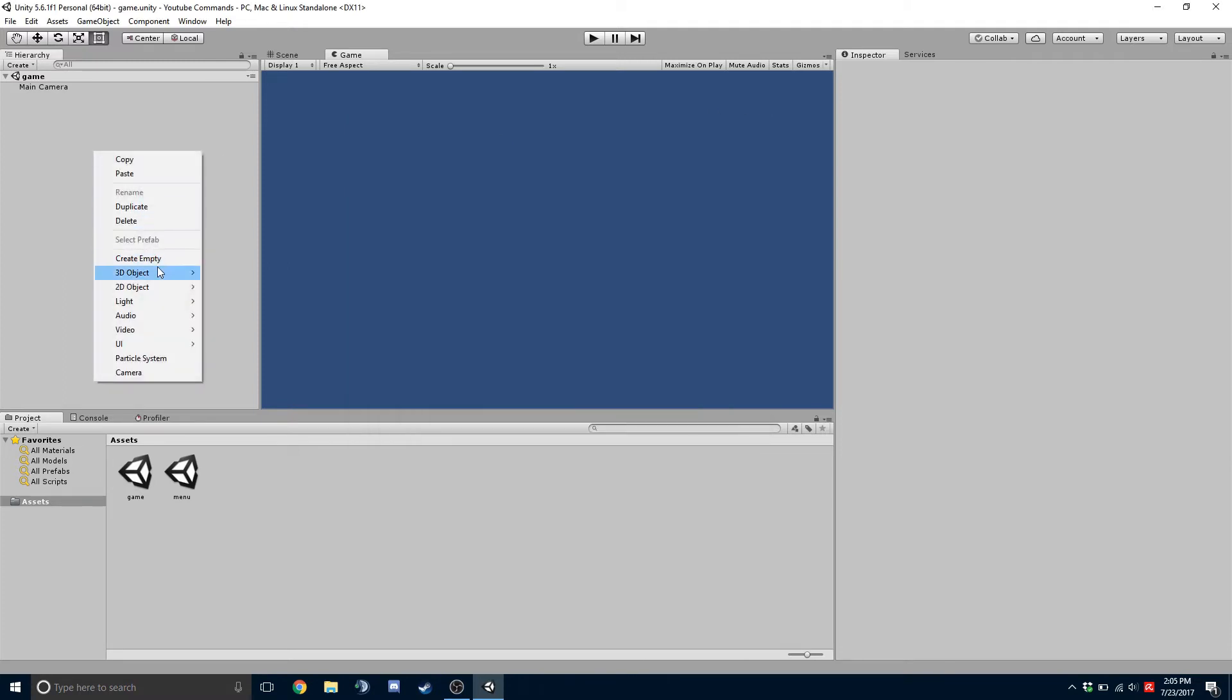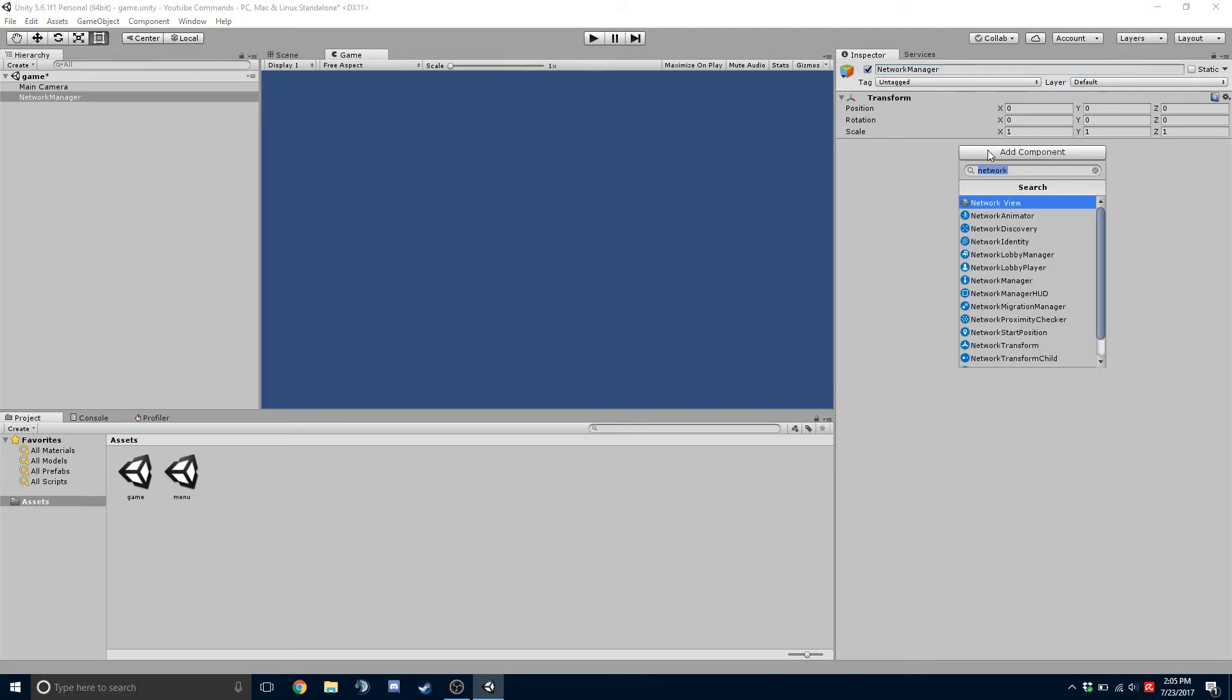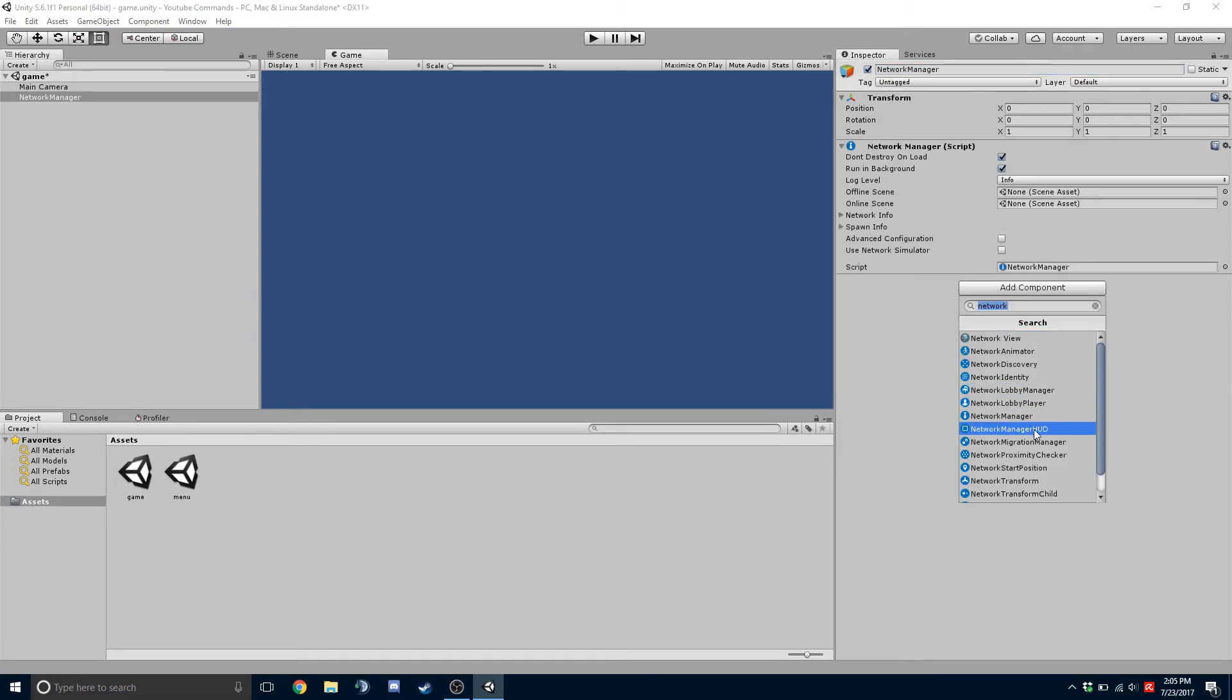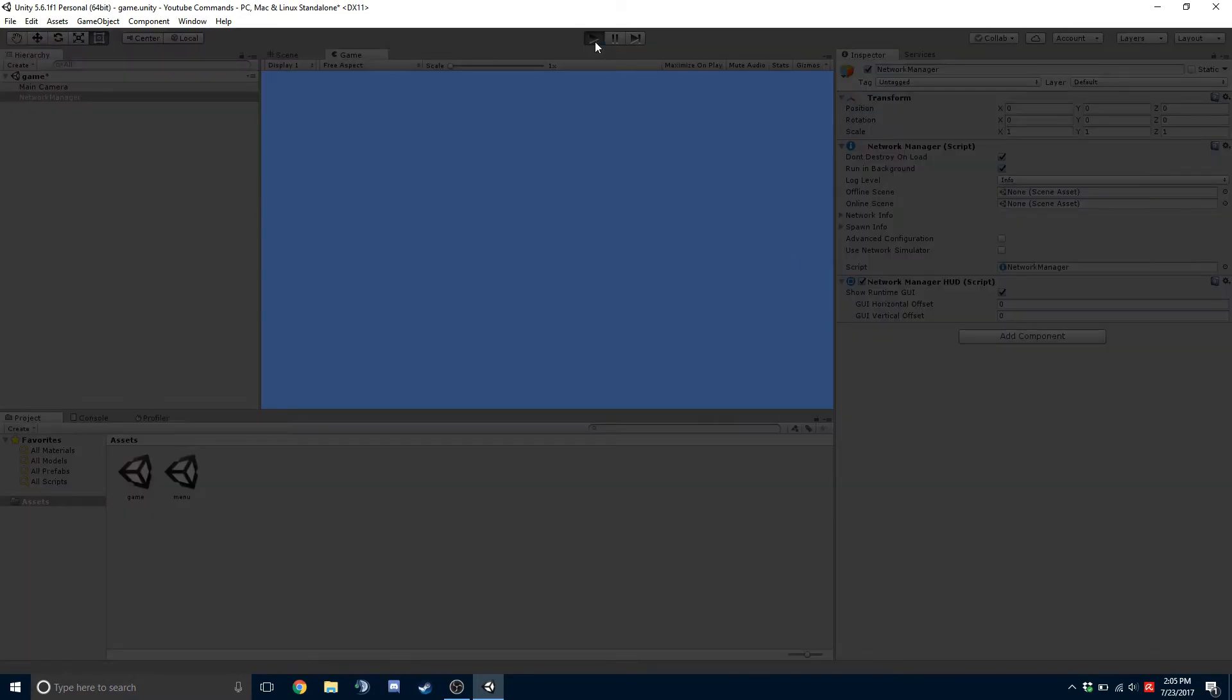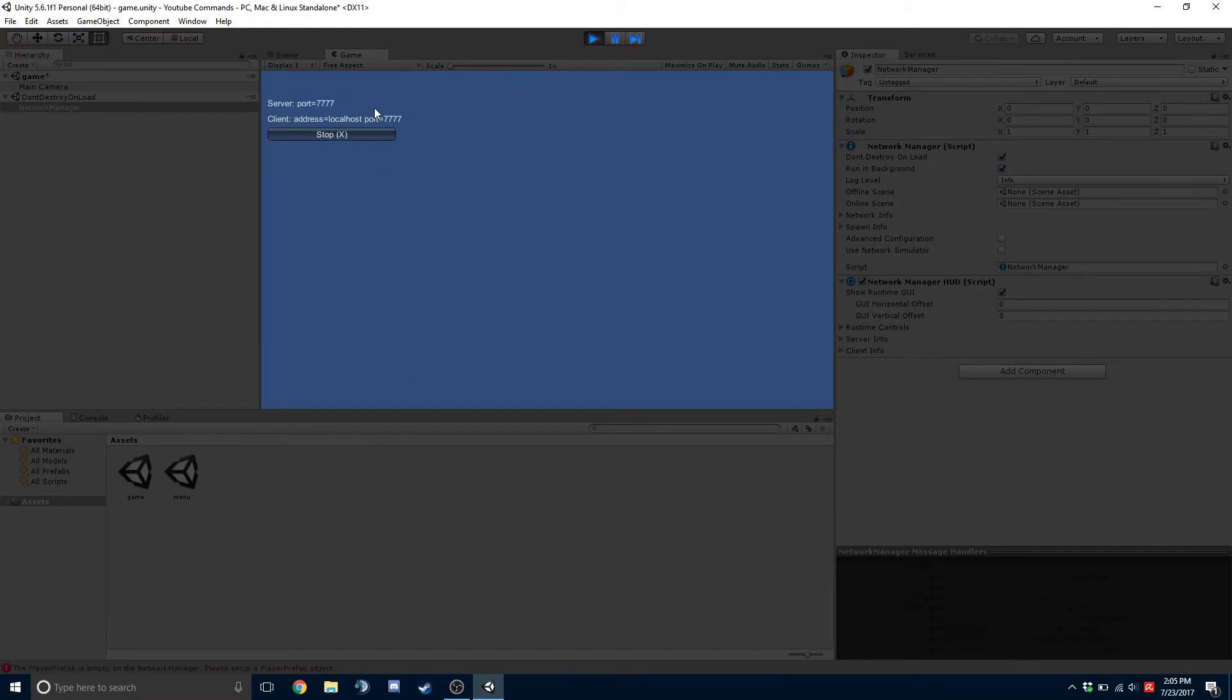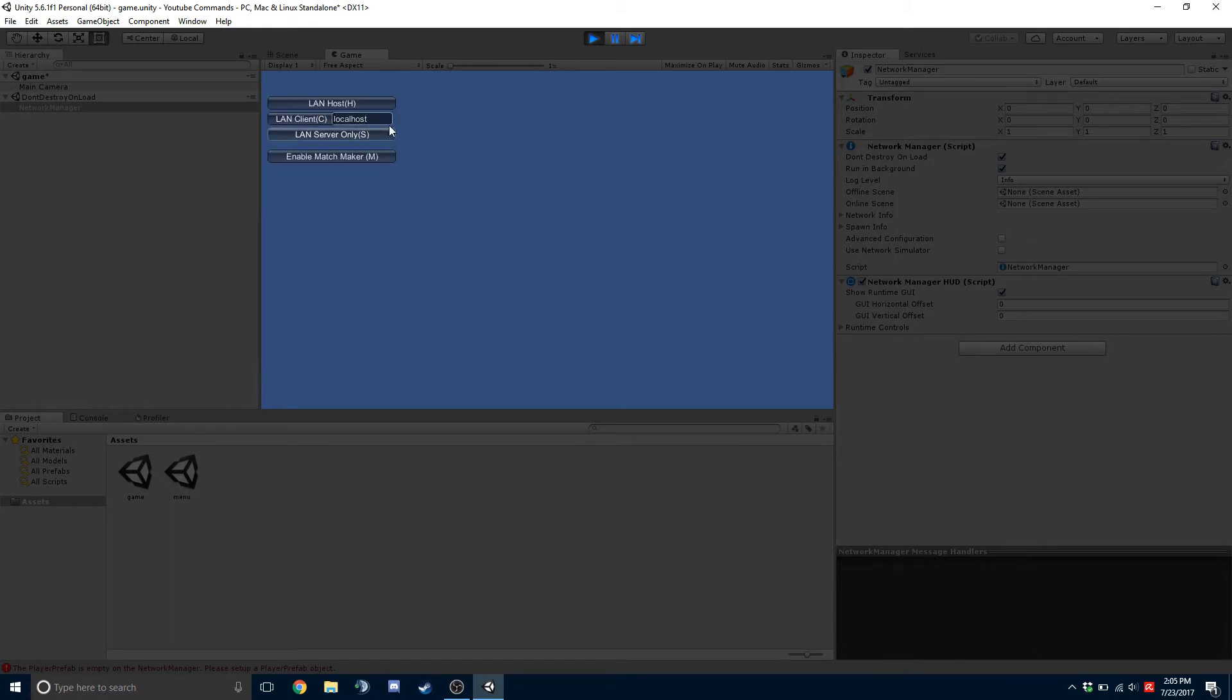And next thing we're going to do is create an empty game object and call it Network Manager. And on that, we're going to add two components. We're going to add the Network Manager and the Network Manager HUD. So what this lets you do now is when you start it up, you're going to have the built-in GUI that Unity uses, the old stuff. But it allows you to click on the host, which hosts the game for you, or a client button, which allows you to connect to a host or a server.